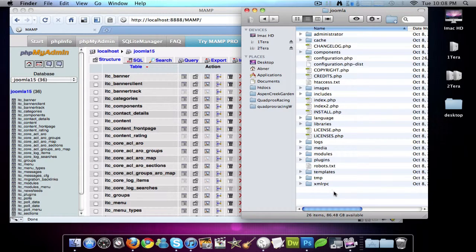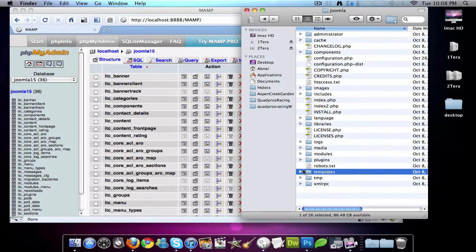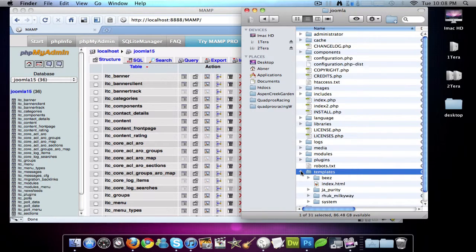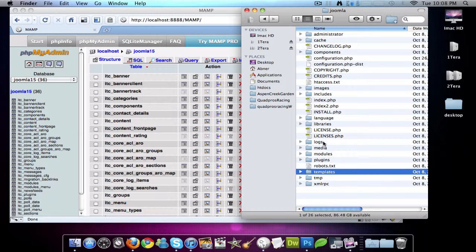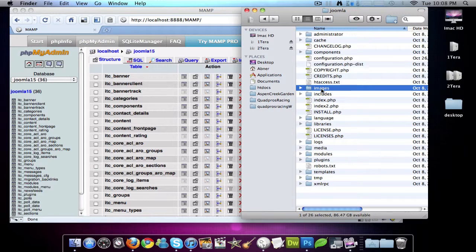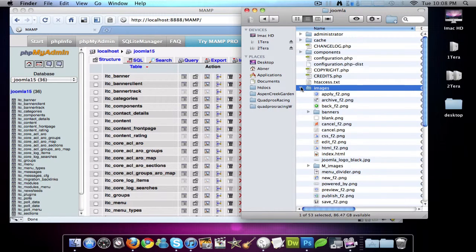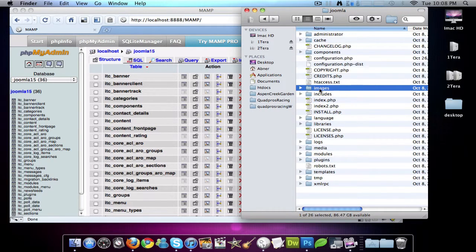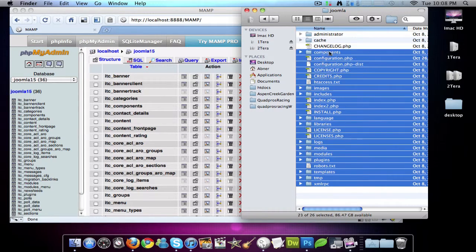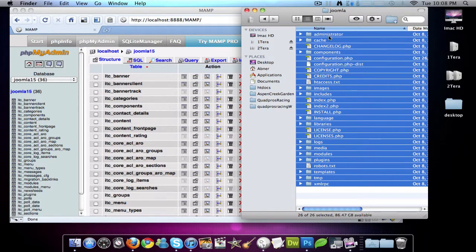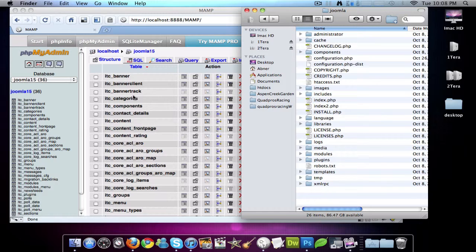So probably the most prominent is going to be templates. Because usually most people that build Joomla websites put a template. And the other thing is your images. So images and files that you've uploaded onto your site is right in images. So these files are just as important as your database.